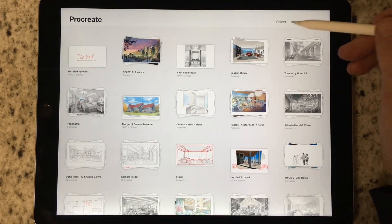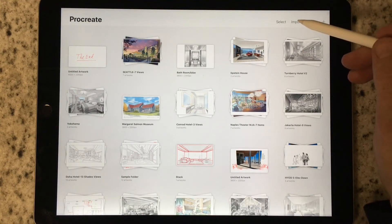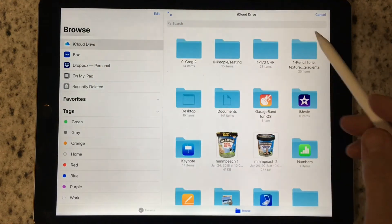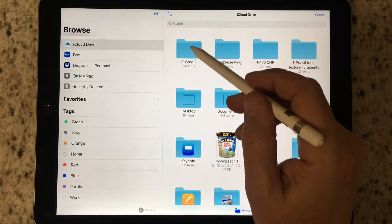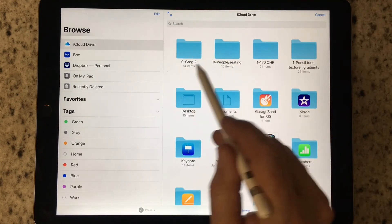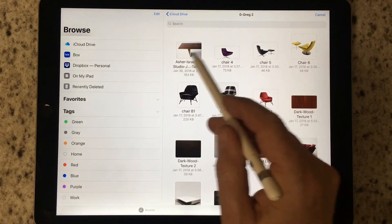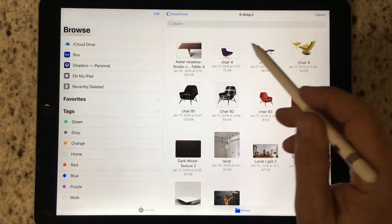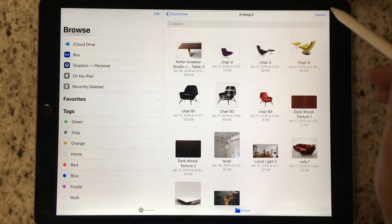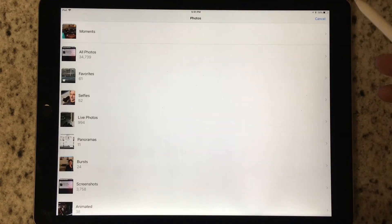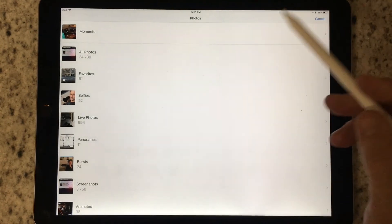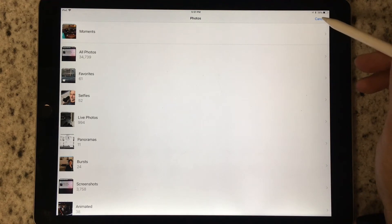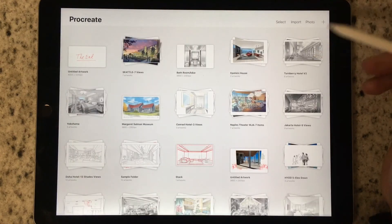The gallery also offers an Import tab. We constantly use iCloud Drive — I tend to create a folder for any project, and the Epstein House was also called Greg 2. You can see some of the individual components that showed up in that drawing, and we'll talk later about how to import these things. A very similar function occurs with the Photos tab, where you can select any of your photos to begin a Procreate drawing based on a photo.